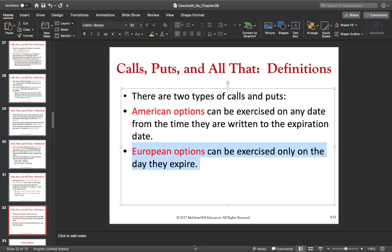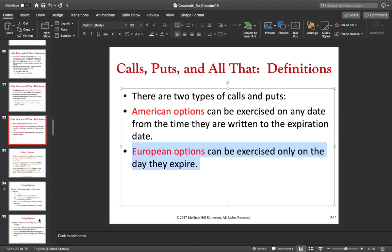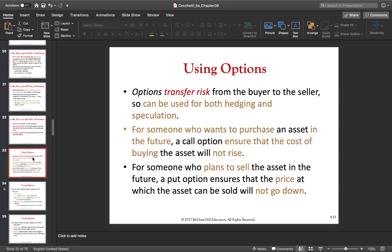So, what do we use options for? We can transfer risk from buyer to seller, and options can be used both for hedging and speculation — just like futures and forwards.